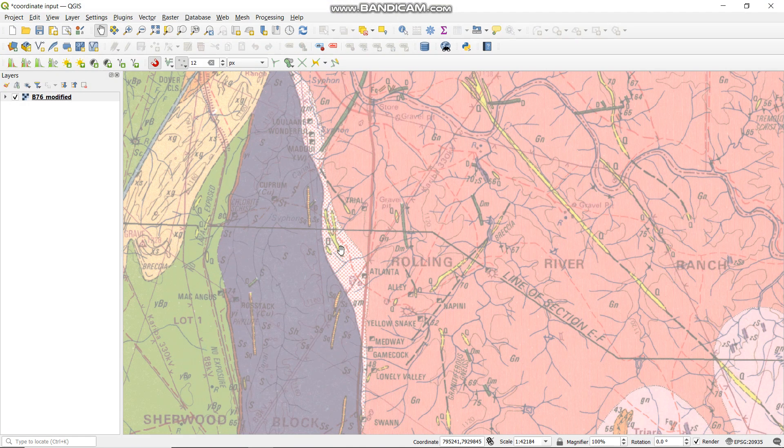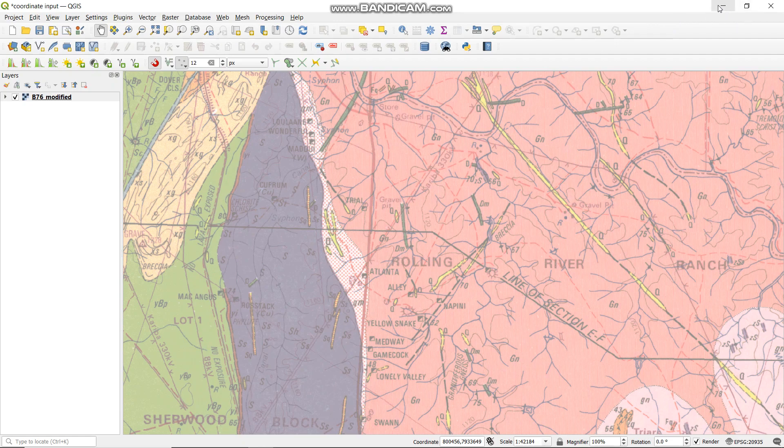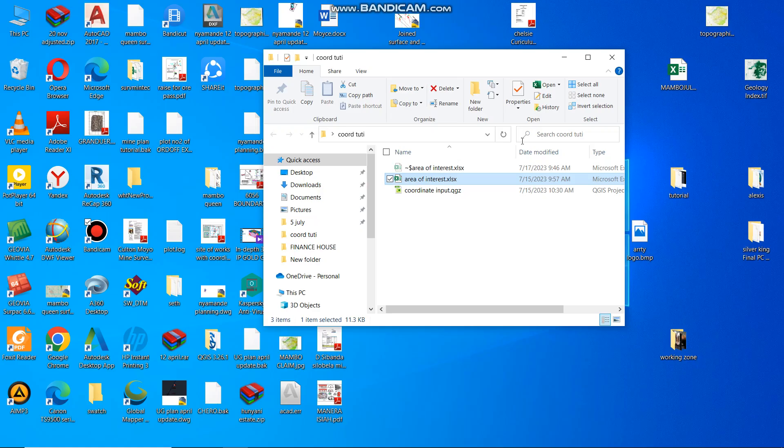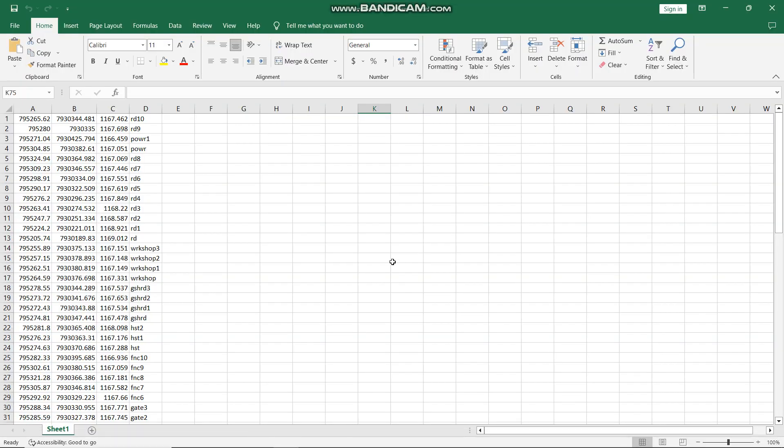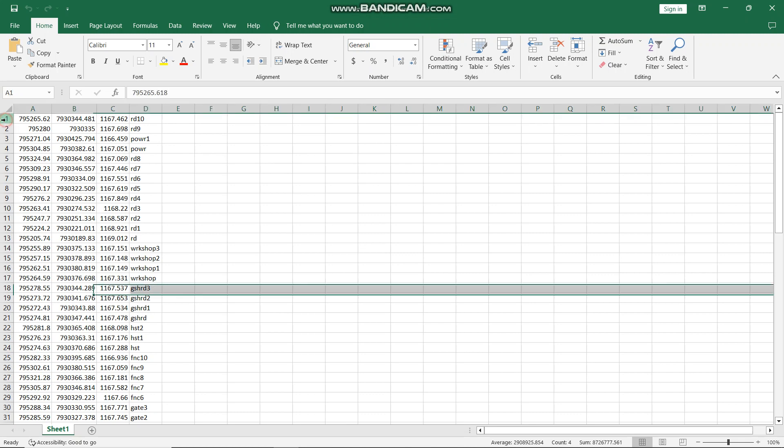This is our area of interest on this map. We had gone and did a survey for that area, so we have our points in an Excel sheet. What you need to do first is go to your Excel and insert a column on top like this.